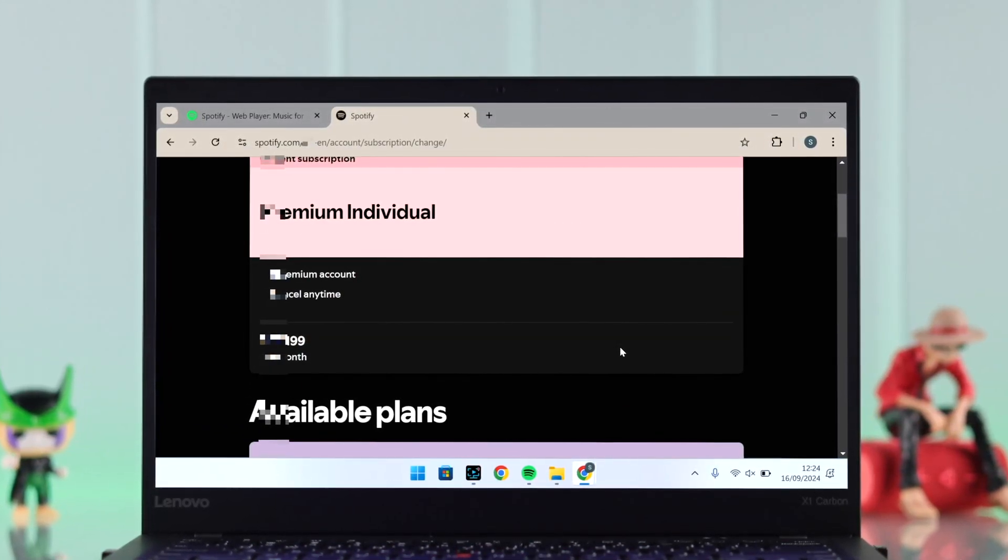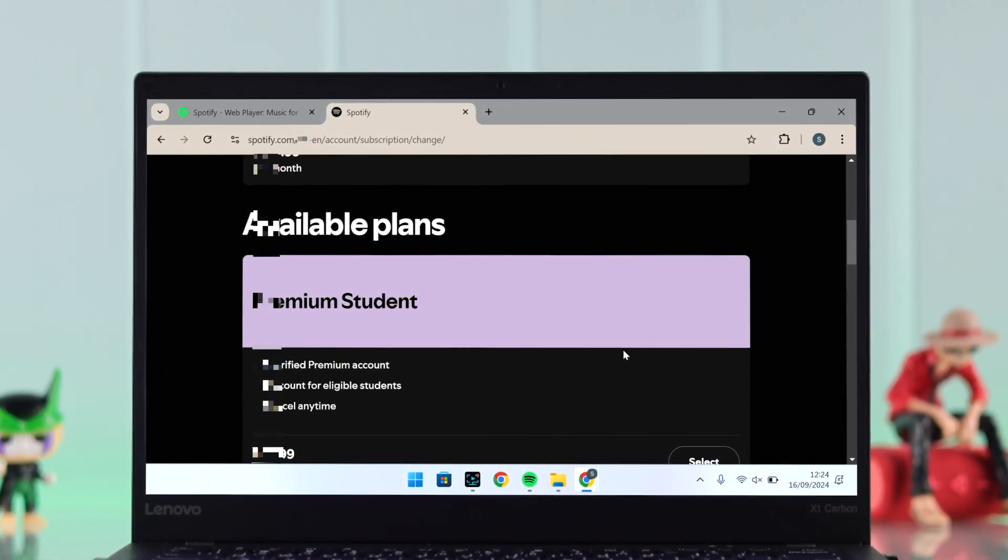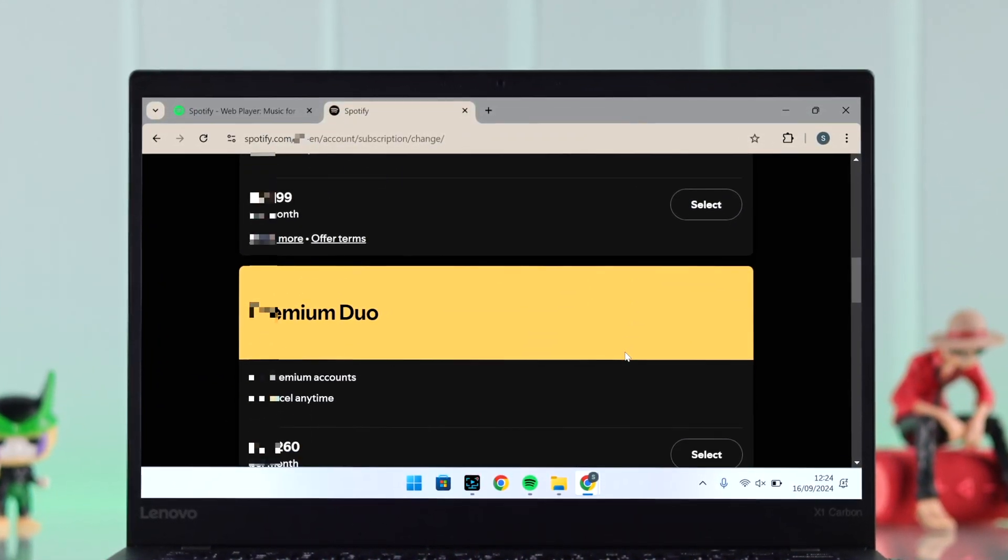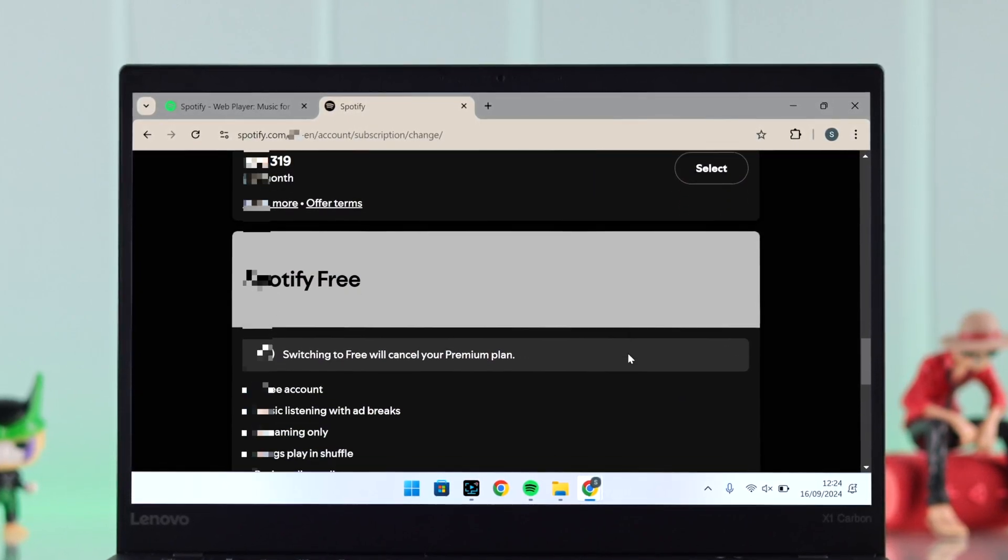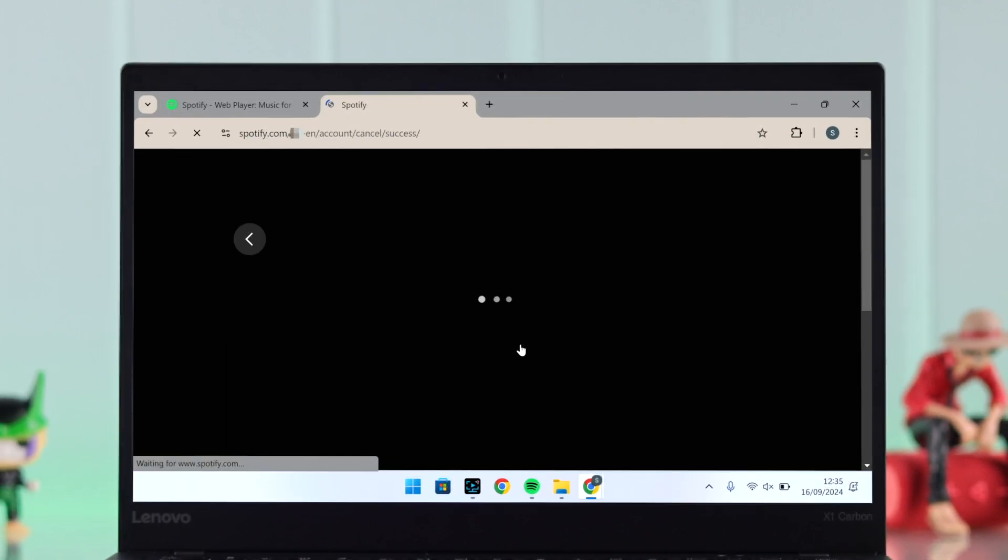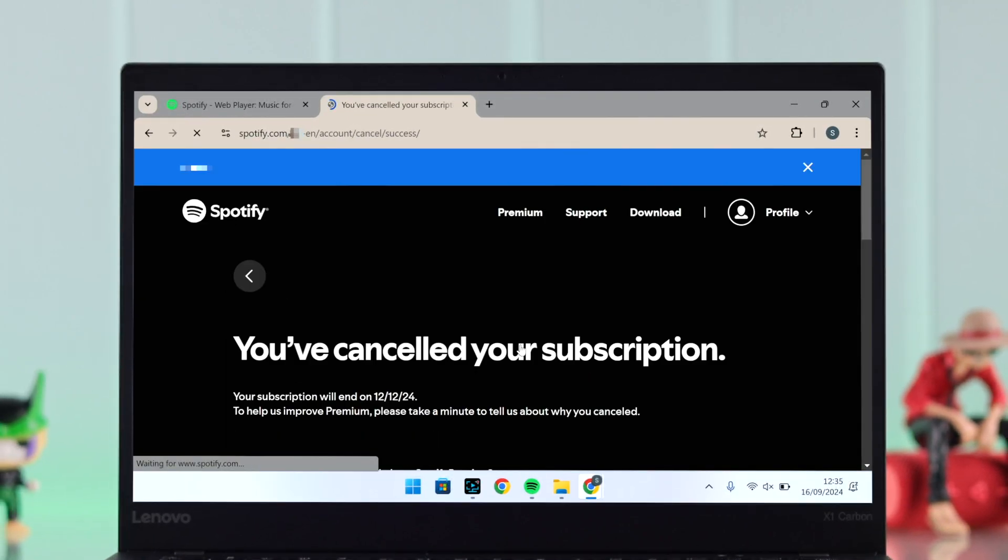Hey there, have you been a Spotify Premium subscriber for a while and looking to cancel auto payment or switch to a different plan? Well, in this full guide we will walk you through how to change your Spotify Premium plan.